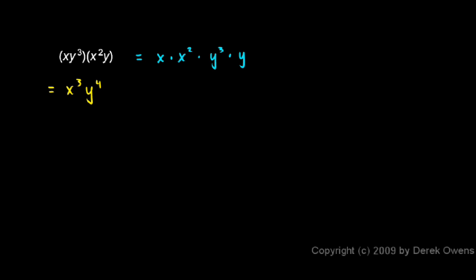And then when I multiply these together, the x and the x squared, these are two exponents with the same base. This x right here, remember, can be thought of as x to the 1. So I have x to the 1 times x to the 2 and that equals an x to the power of 3. I simply add up that 1 and that 2.